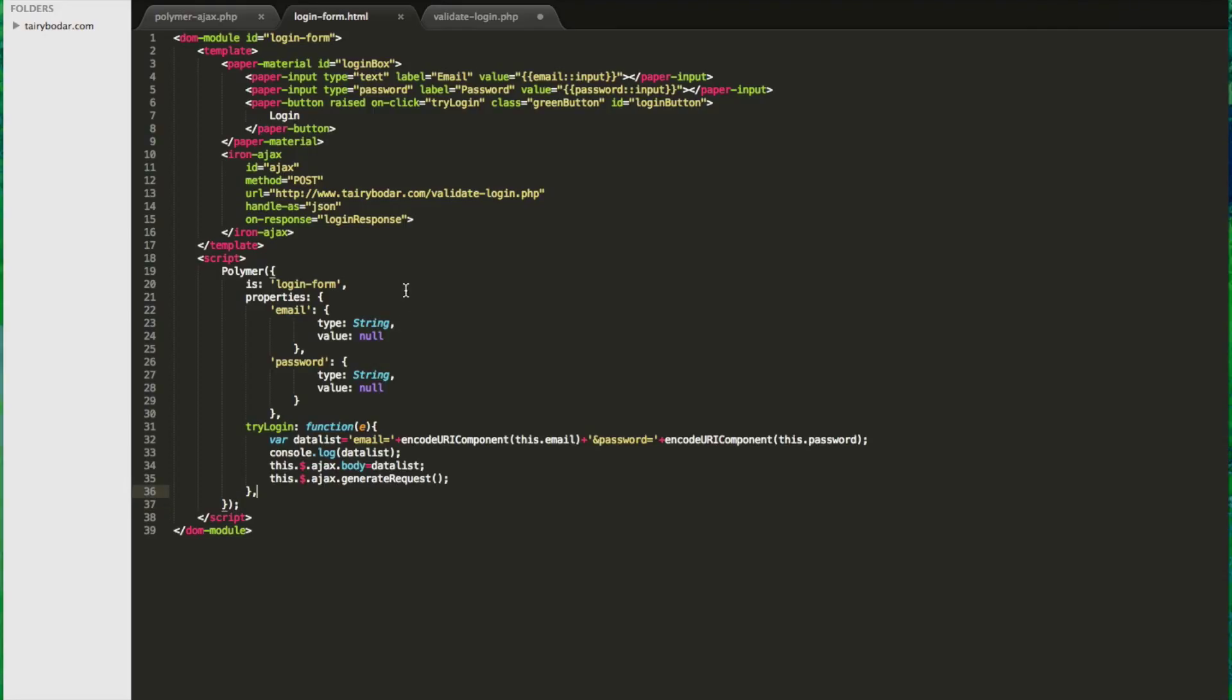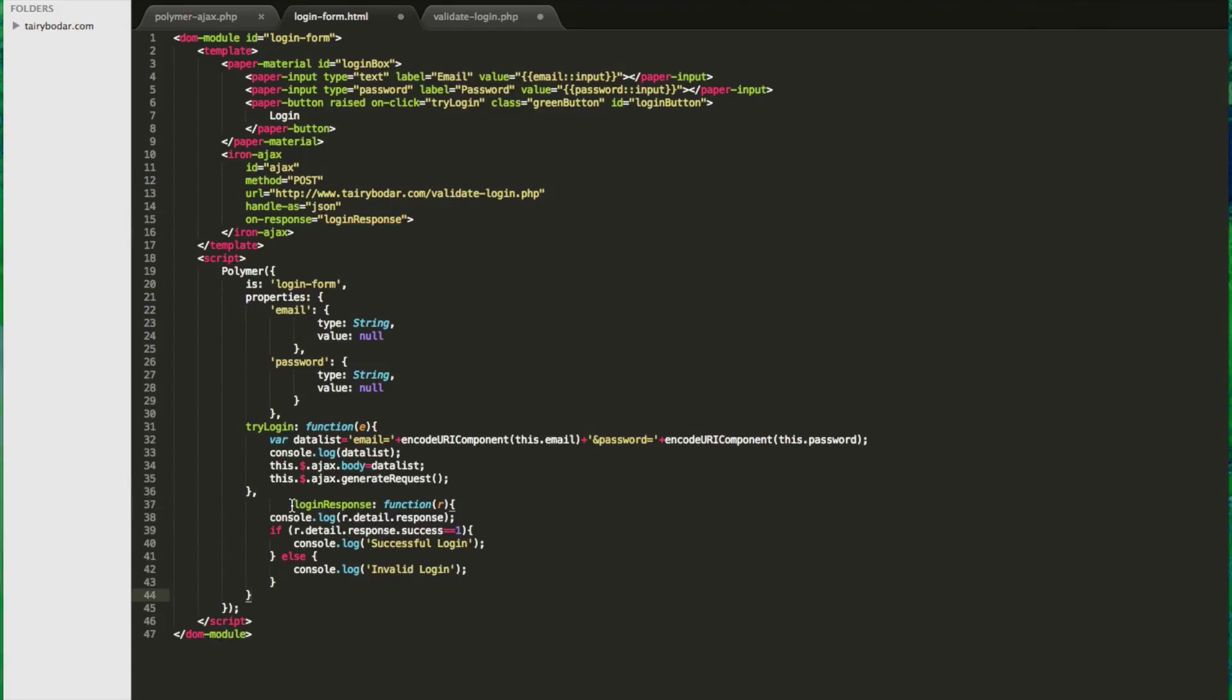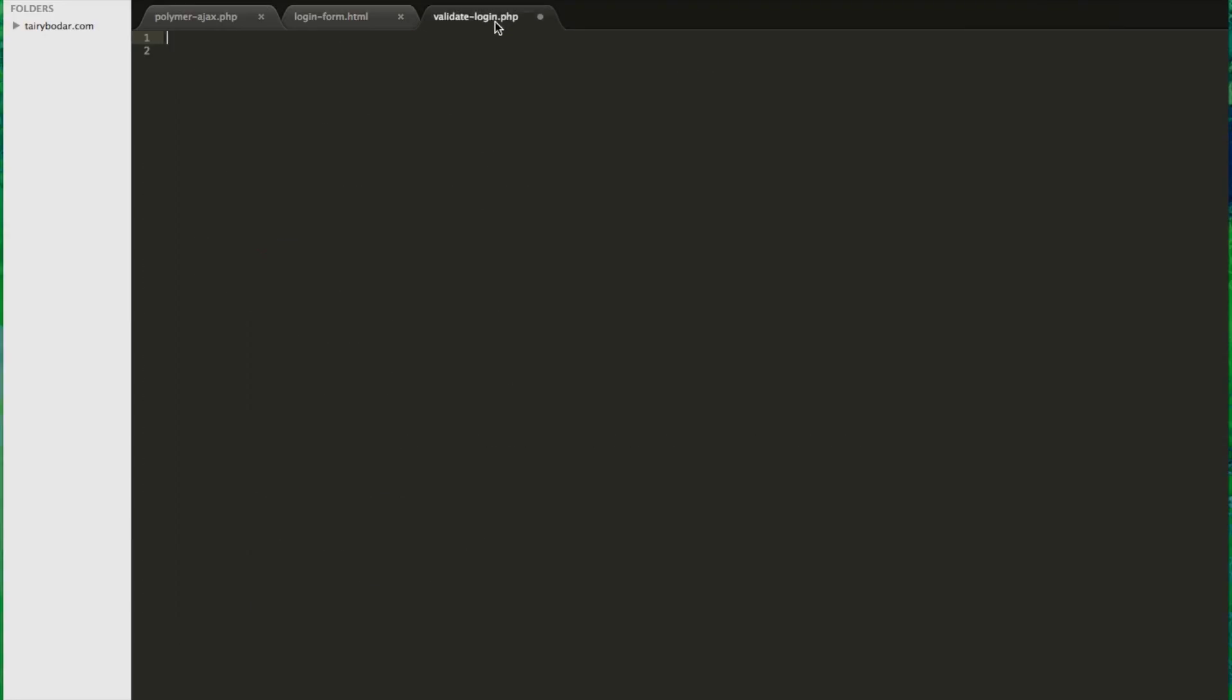Now let's go ahead and work on our response handler. So I just call it loginResponse. So the Ajax is going to send the response here. The response object is called detail.response. And then success is actually one of the JSON that we sent through.